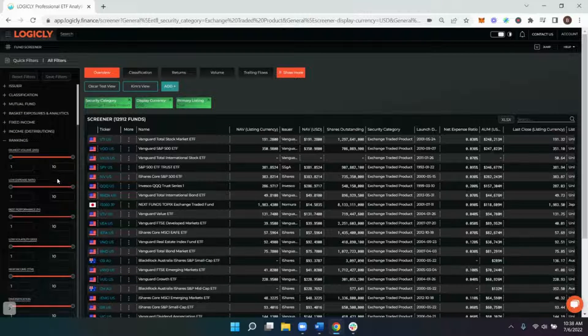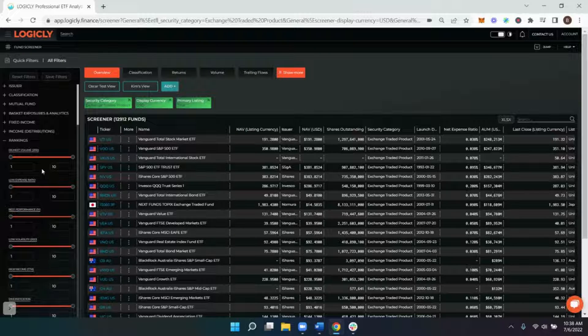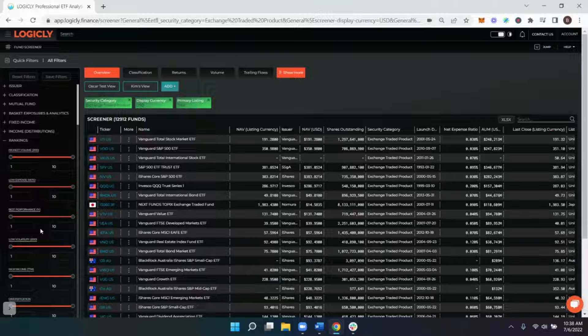Now we've done a whole video on the rankings categories as a whole, and if you haven't watched that I highly recommend you do. But today we wanted to take a second to discuss the low volatility filter.